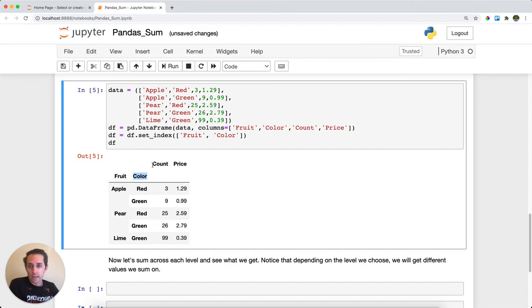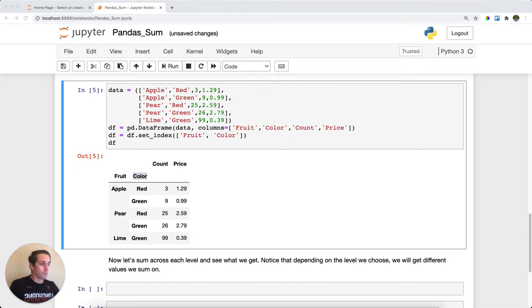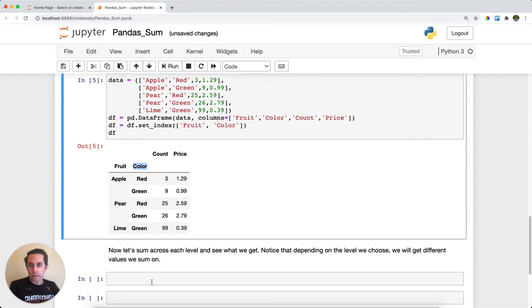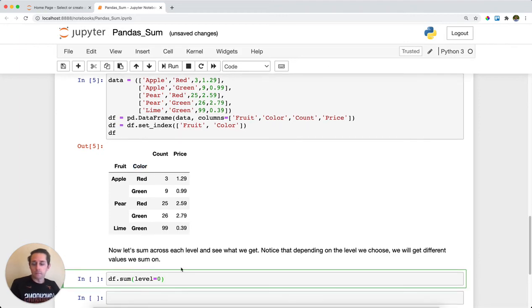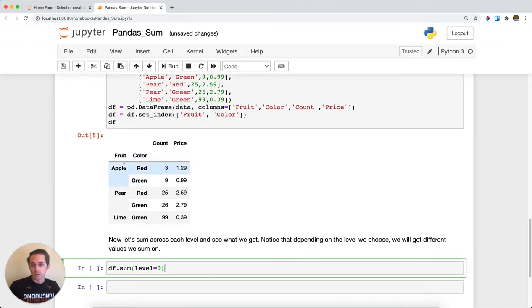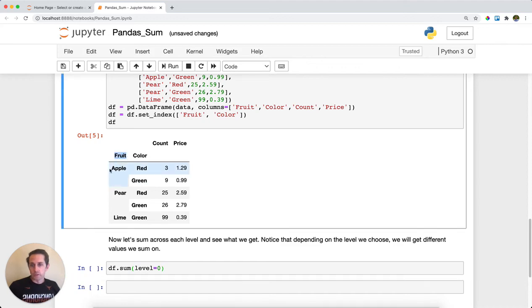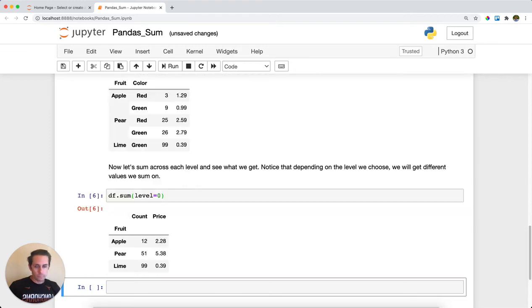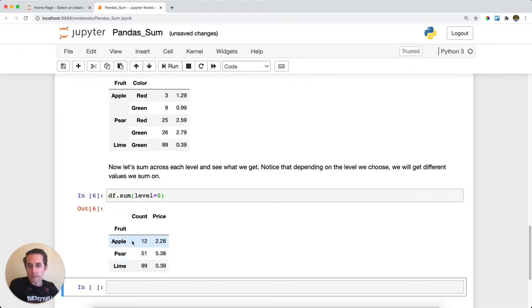and then count and price columns. Now what I want to do is sum across the different levels. The level I'm going to sum across first is level zero. In this case I'm going to sum across fruit, so give me the sum of apple, pear, and lime. You can see I'm left with apple, pear, and lime, and then the sum of count and sum of price respectively.